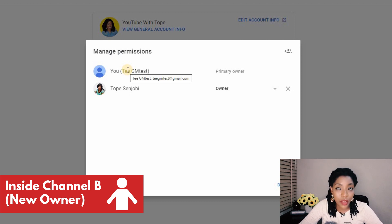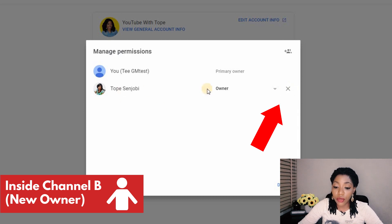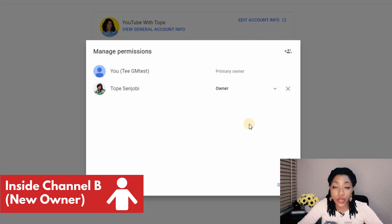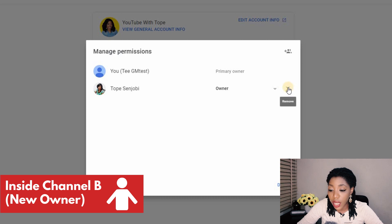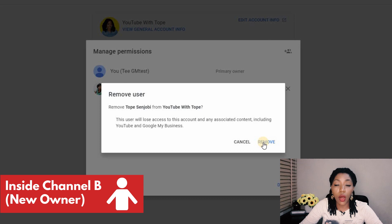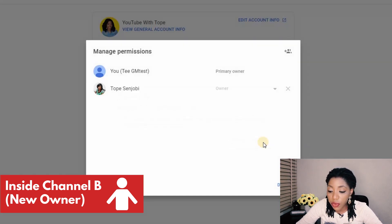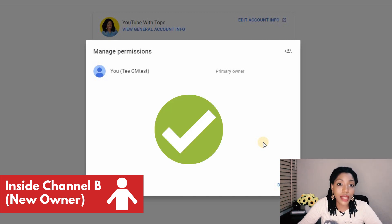You can see that you are now in your space as the new primary owner. What you want to do is remove the first owner, and that will be the end of the story. Click the X next to the original owner — this will remove them as owner of the channel and make you the complete and only owner. Click Remove. It says this user will lose all access to this account and any associated content, including YouTube and Google My Business. Click Remove, and boom — you are the only owner of this channel.